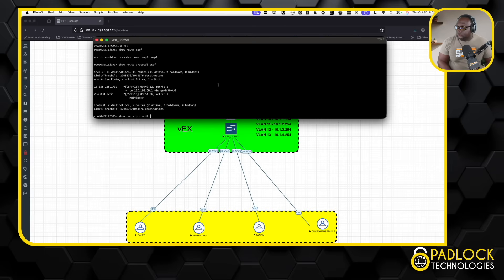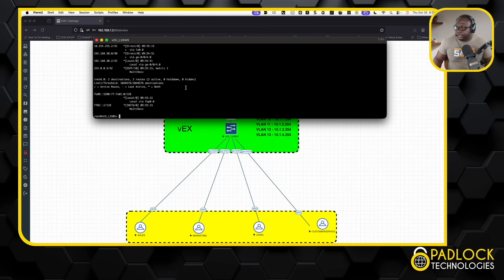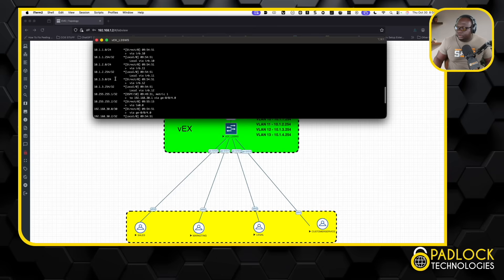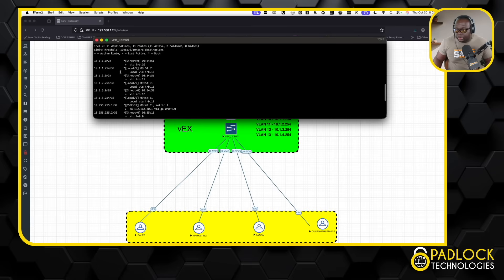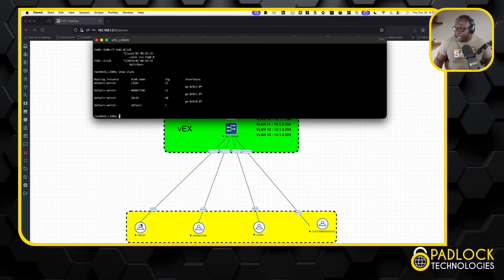Now if I just do show route, there are all the routes. You see some slash 24s in there, and some slash 32s — which are the SVIs in Cisco land. In Juniper land, they're called IRBs — Integrated Routing and Bridging. They're not called SVIs. Now if I do show VLANs, you will see I have sales, marketing, and legal, and here are the interfaces that are in them. These sales, marketing, and legal VLANs — they can already ping each other.